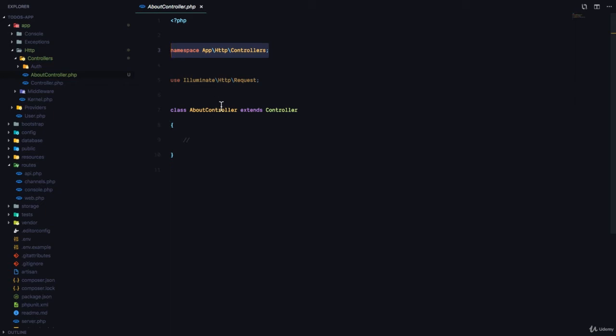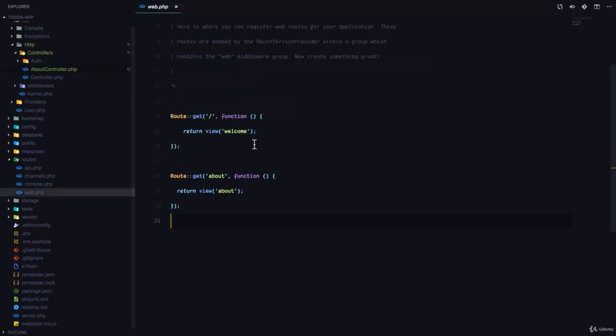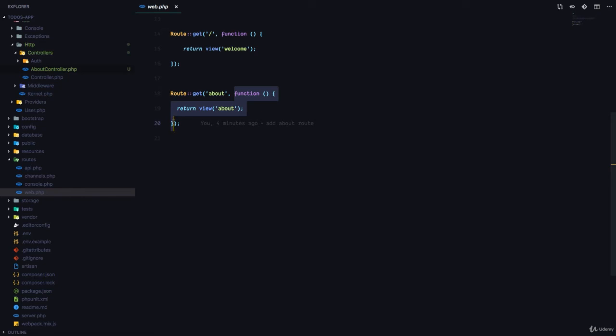Now that we have generated a controller class, how do we use it? We are going to go back to our web.php. And in this file, when defining our route, we can either pass a function right here or we can tell the route to load a specific controller.